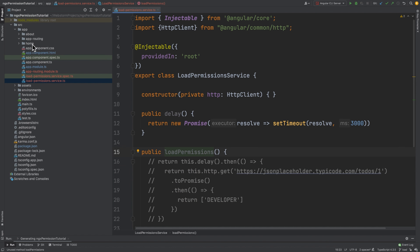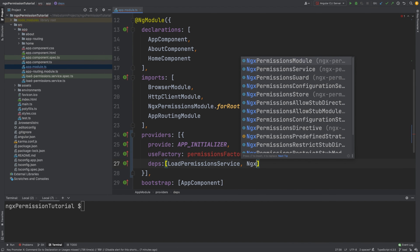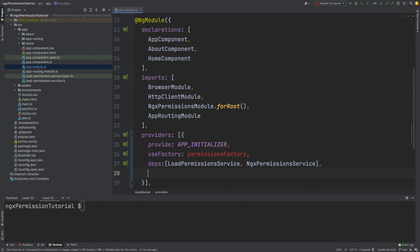Let's load permissions with AppInitializer. The first thing you do is navigate to module.ts and in providers, provide APP_INITIALIZER. We pass an object with provide APP_INITIALIZER, a useFactory pointing to permissionsFactory, and two dependencies: LoadPermissionService and NGX PermissionService. And we need to say that it's multi: true.